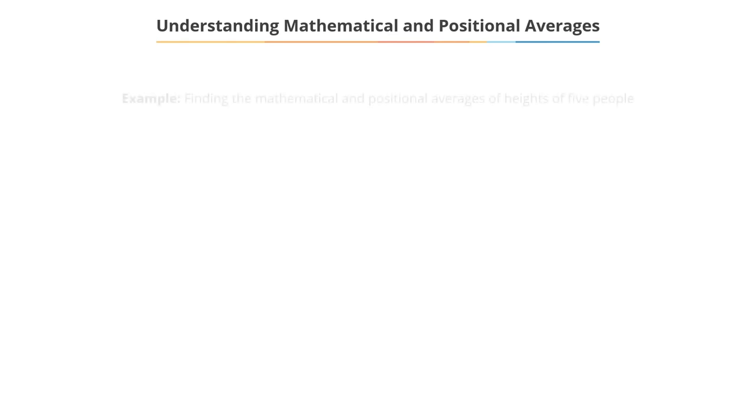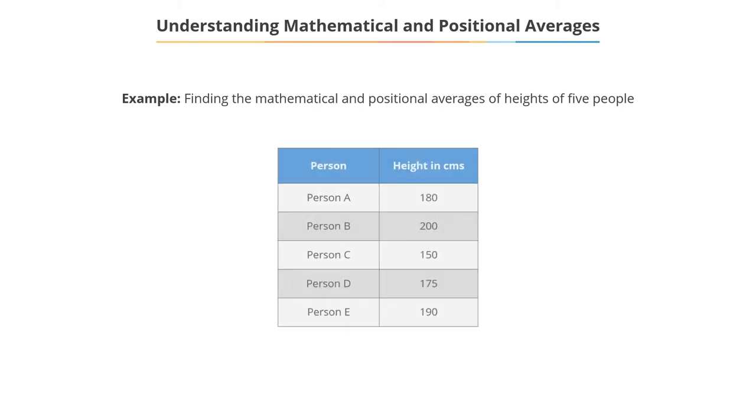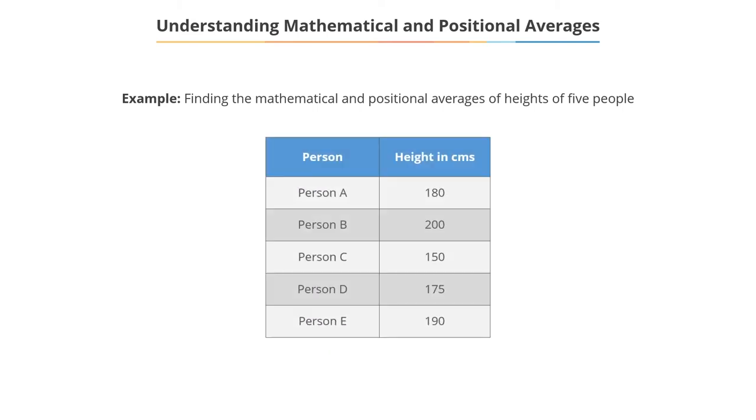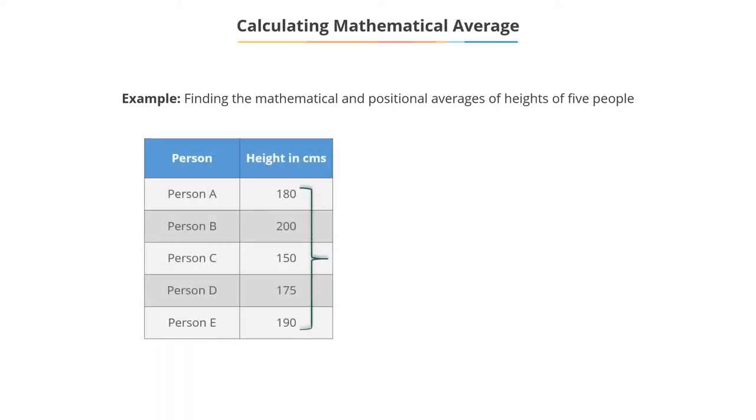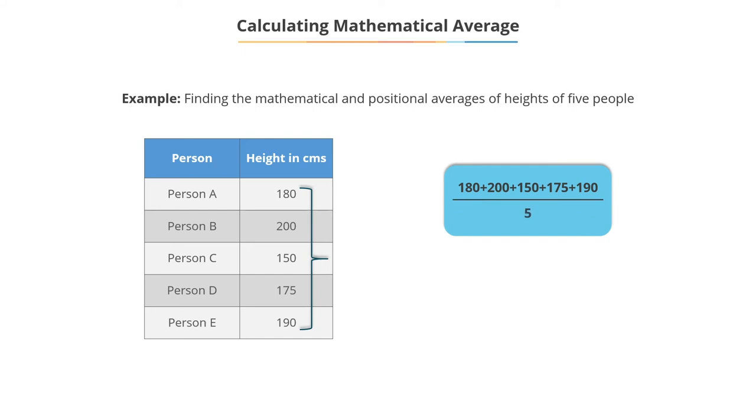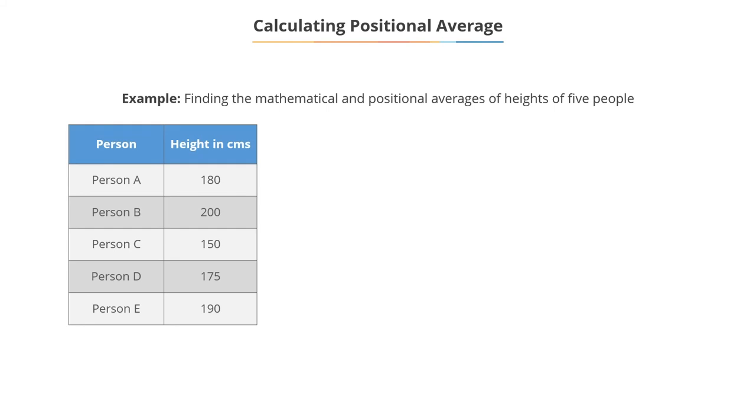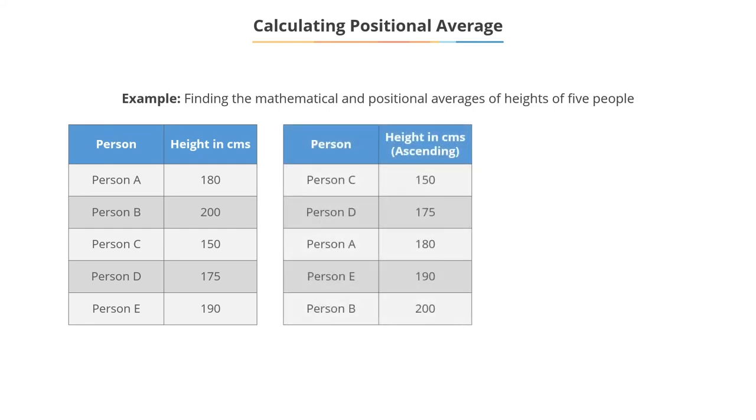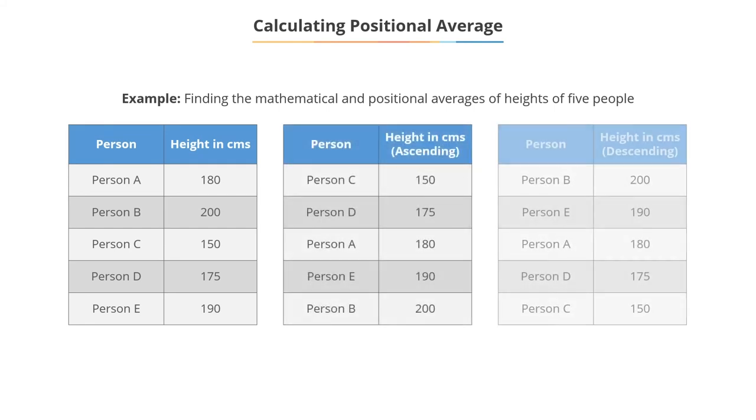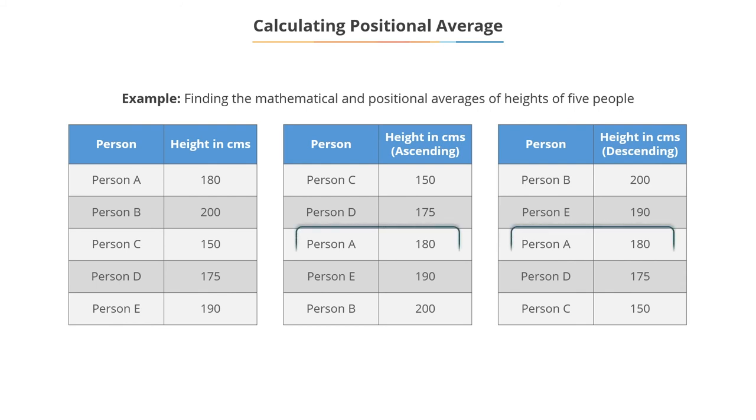Let us understand this with an example. To find the positional value, arrange the set of values either in ascending or descending order. Then, identify the middlemost value, in this case is 180 centimeters.